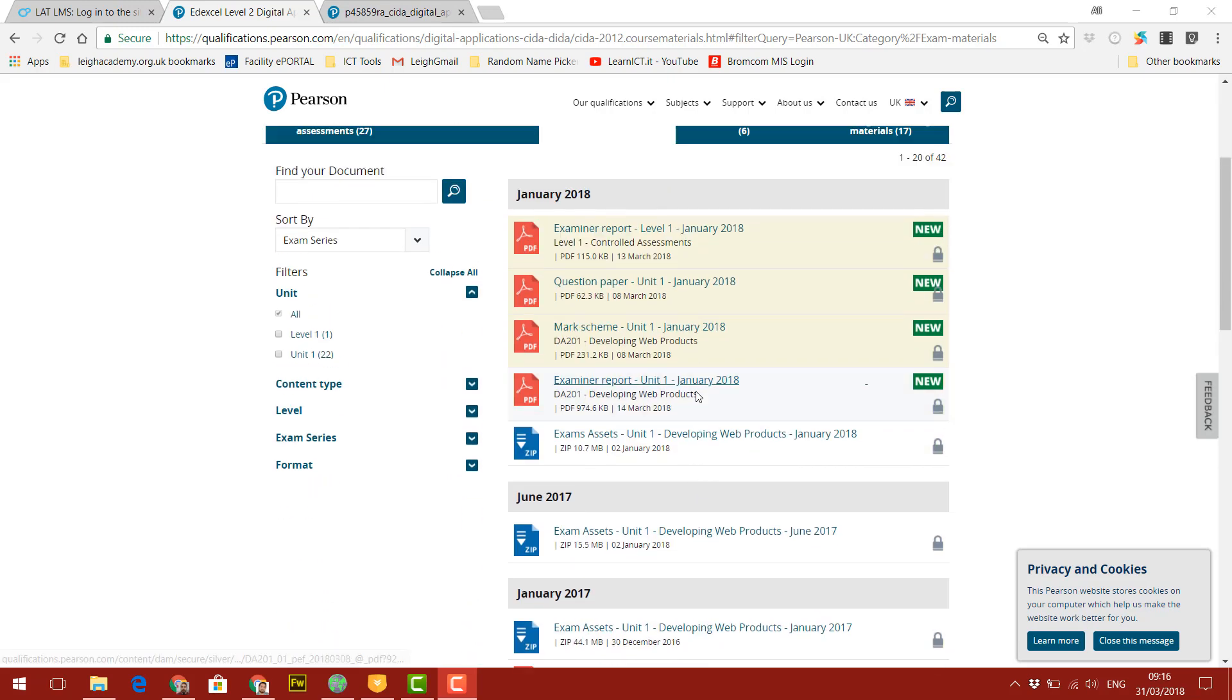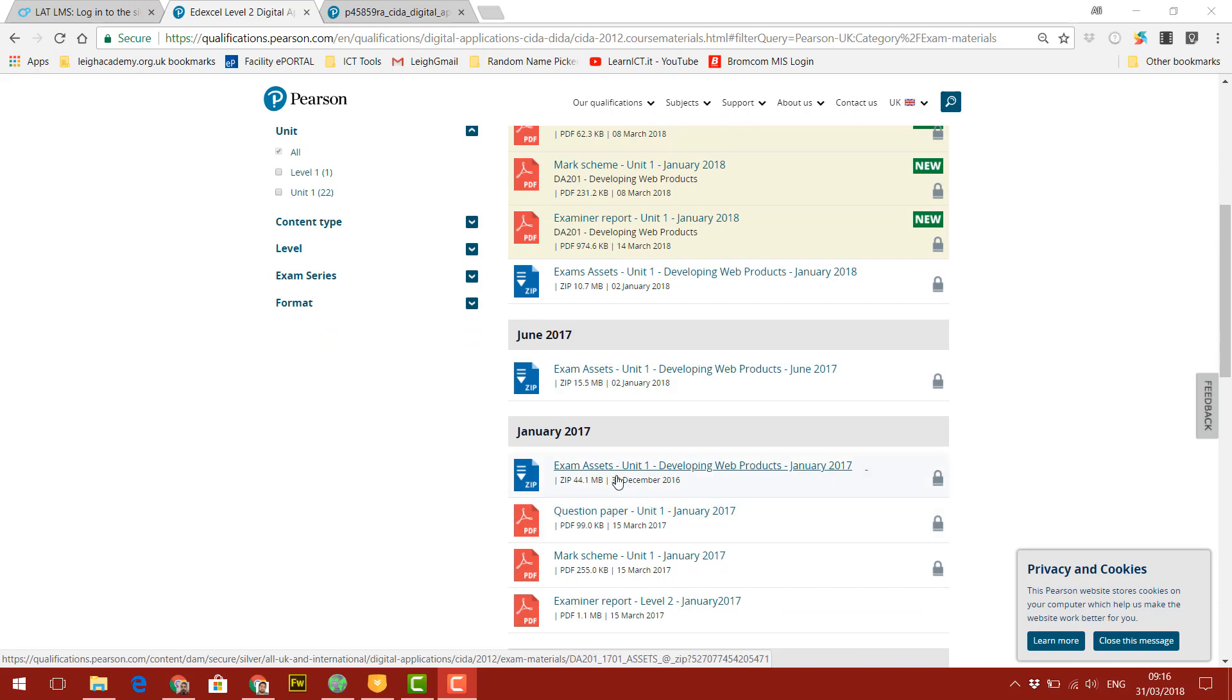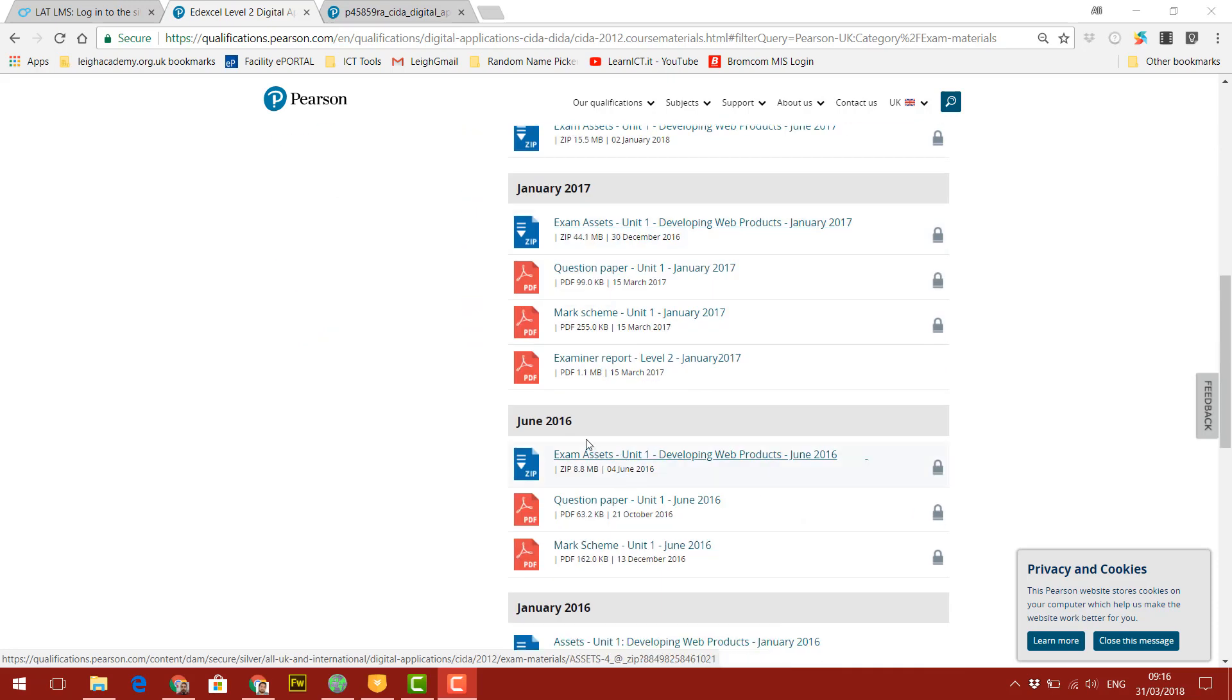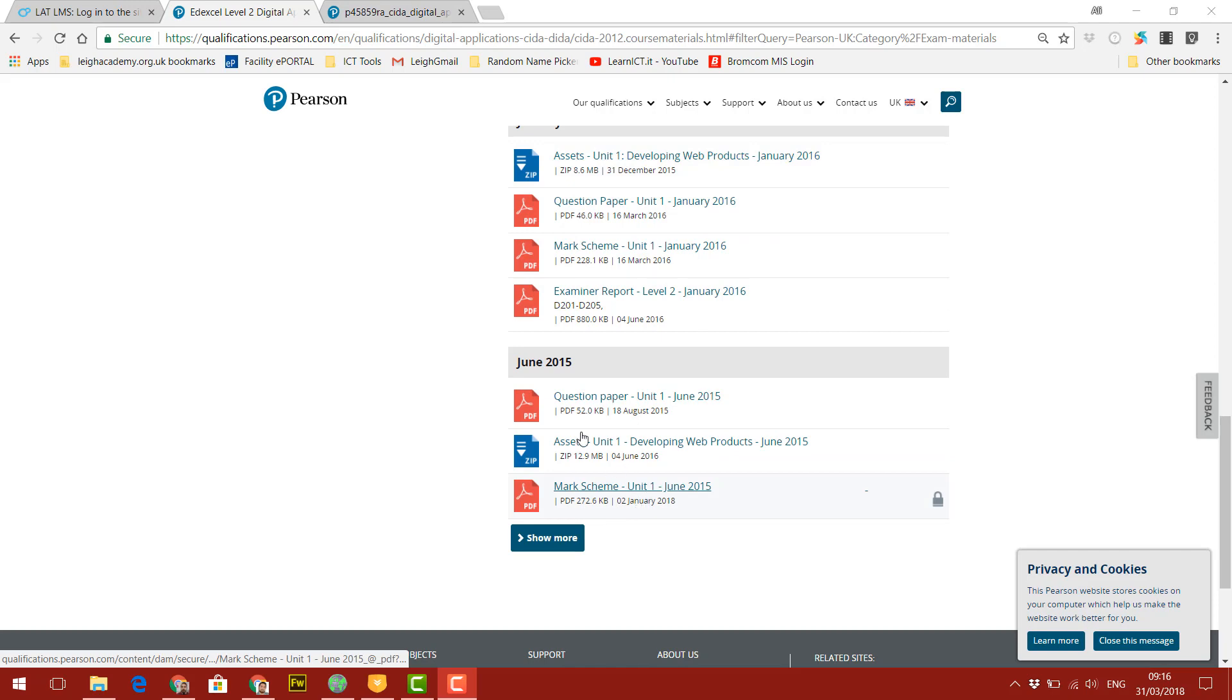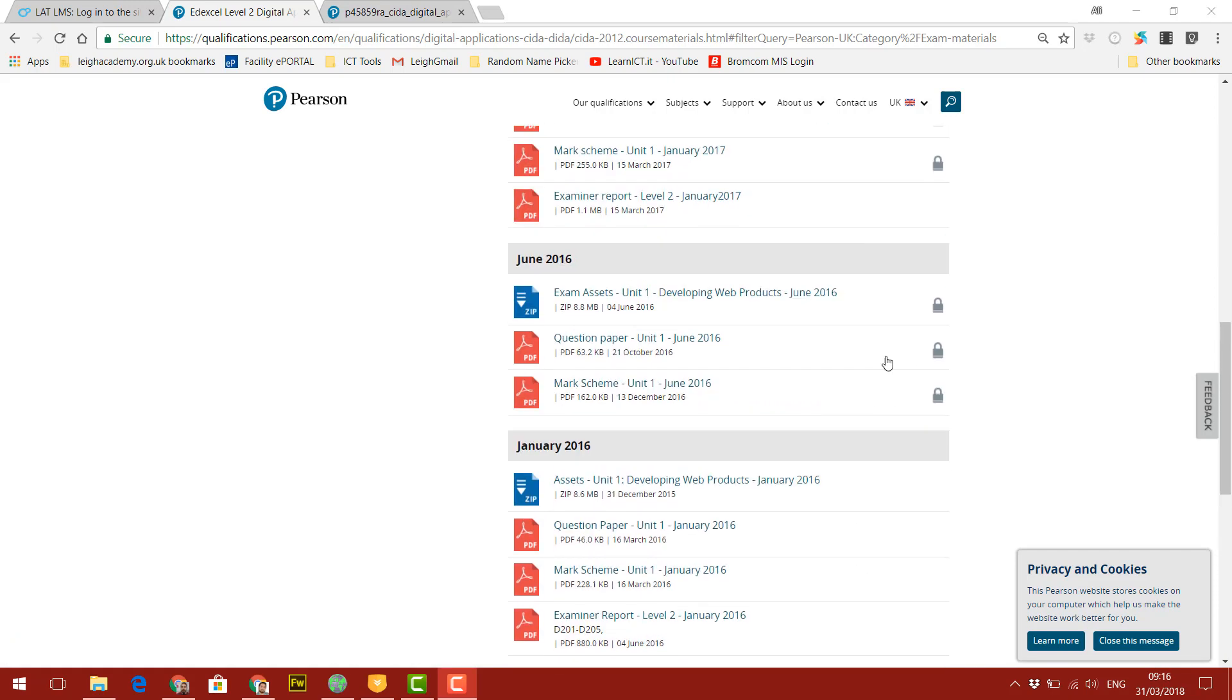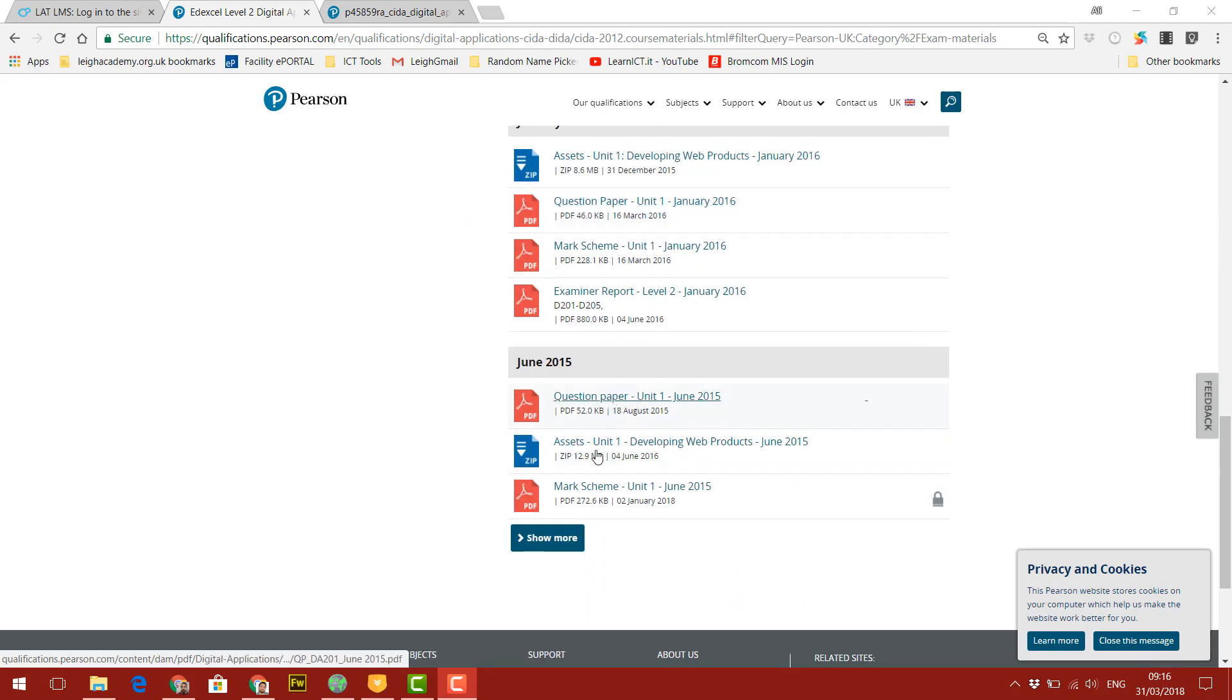This has all the past examinations for SIDAR of the recent years. So starting from January 2018, June 2017, January 2017, June 2016, January 2016, and then lastly, June 2015. Most of them are locked, so you can't download them. But I'm going to use this one here, June 2015, which is an unlocked one.